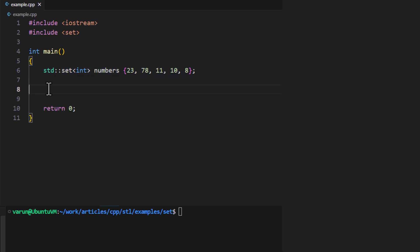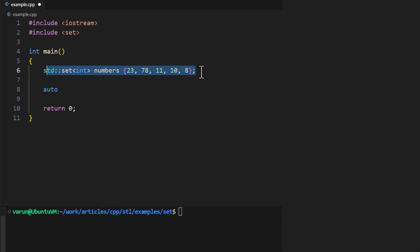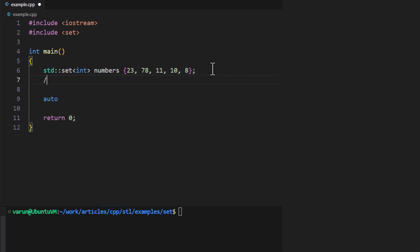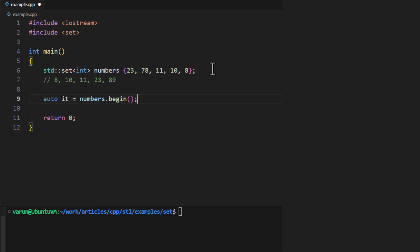The first way is using iterators. For that, we will first fetch the iterator pointing to the first element of the set. In this line we created a set and initialized it with different values, but internally the set stores values in ascending order, so the content of the set will be: 8, 10, 11, 23, and 78.